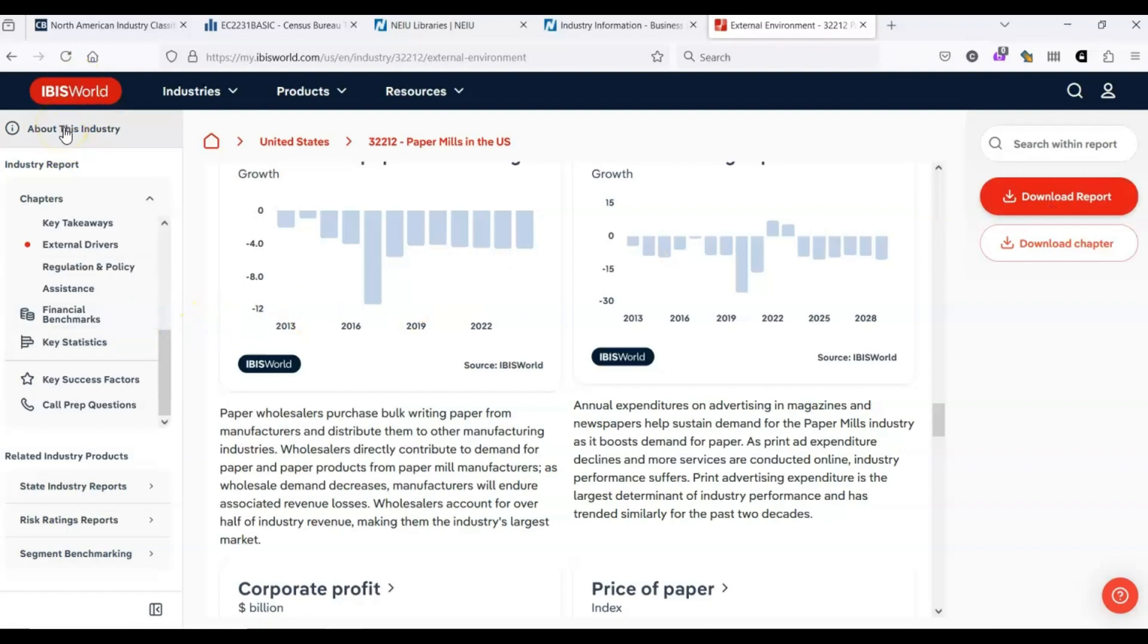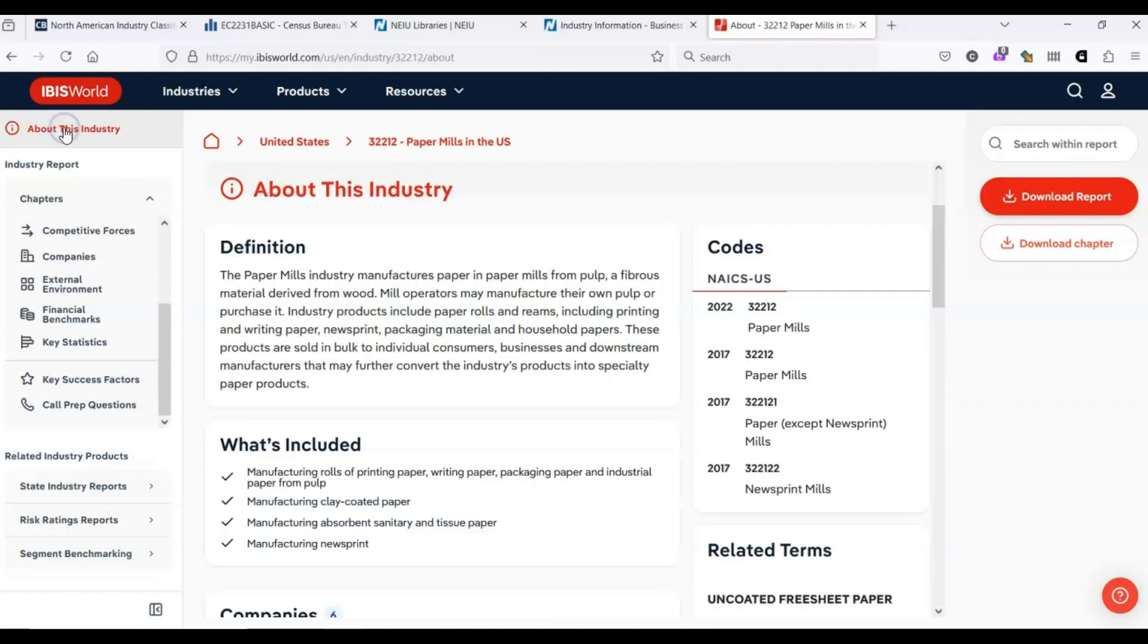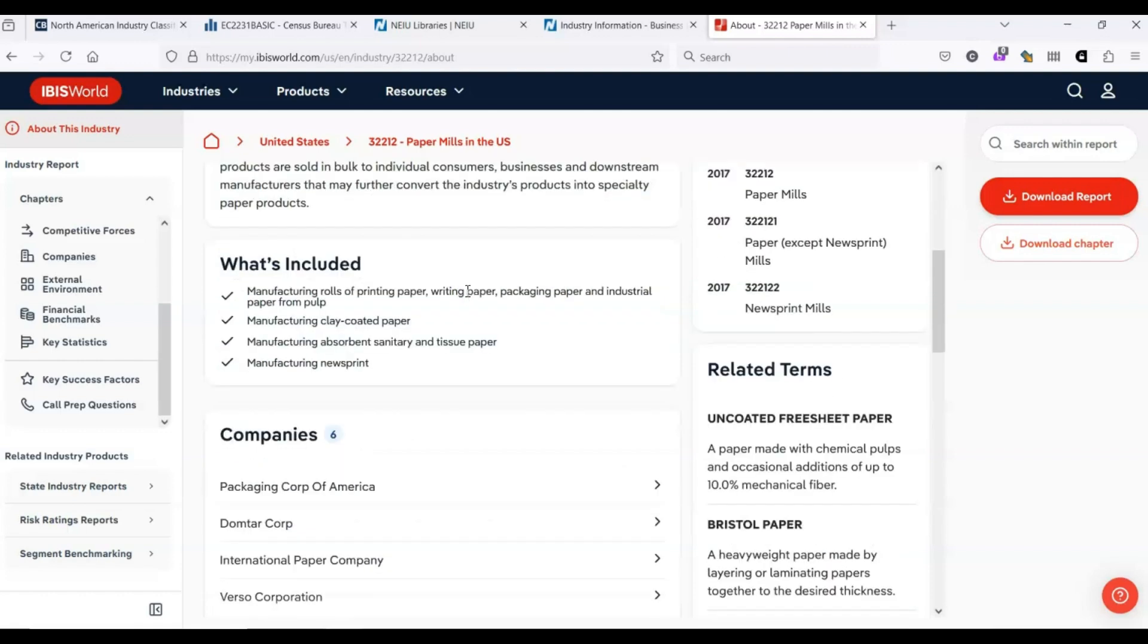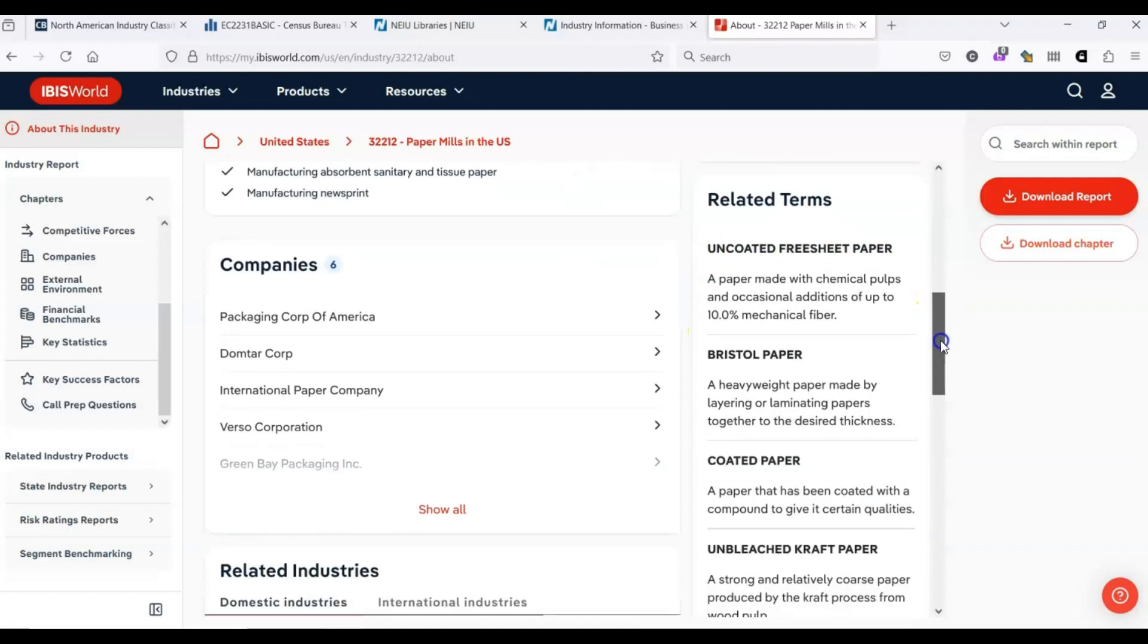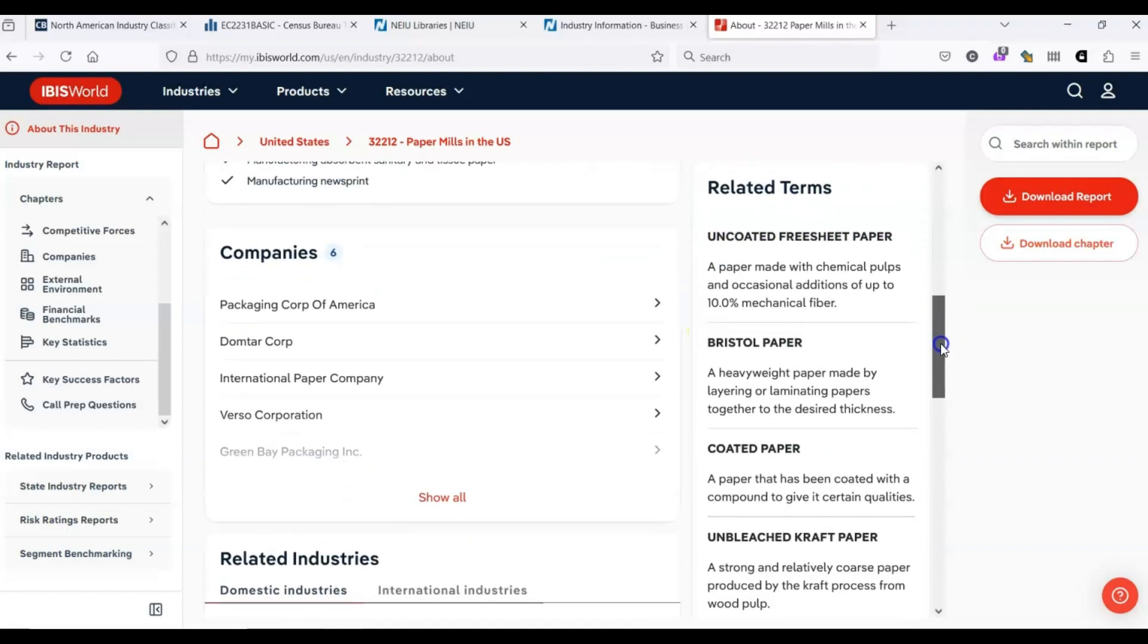One of my favorite sections within IBISWorld is this about this industry, which provides a really, really great complete snapshot. It gives a definition of the industry. This is very similar to the definition provided on the Census Bureau's NAICS website. We've got a bit of a glossary of terms that are used.